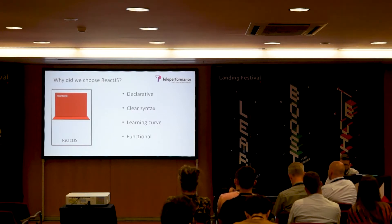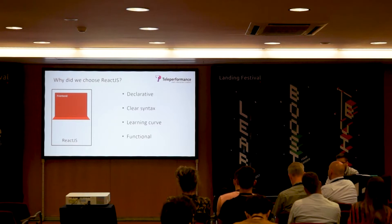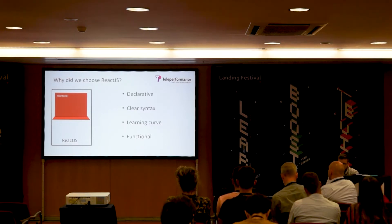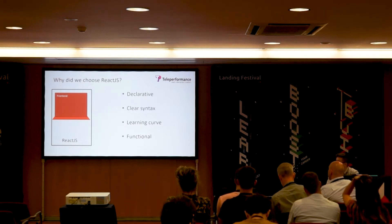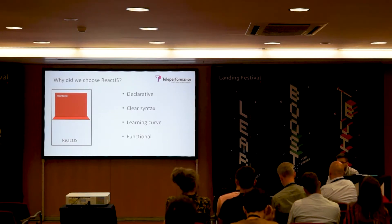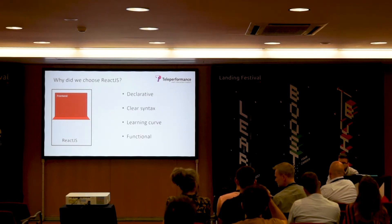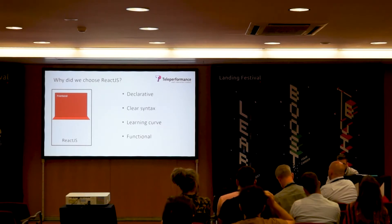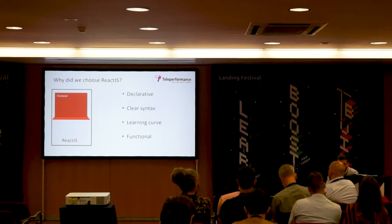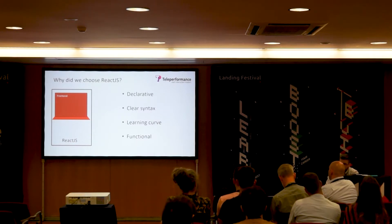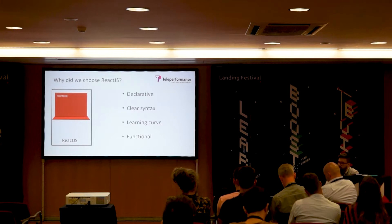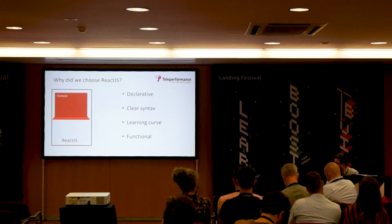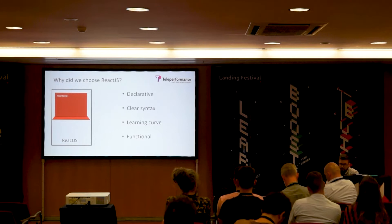The learning curve is very important when picking up a new UI framework. React has the least abstractions. If you know JavaScript, you can probably start writing React code in a day. It takes time to pick up best practices, but you're able to start right away if you're familiar with frontend technologies.